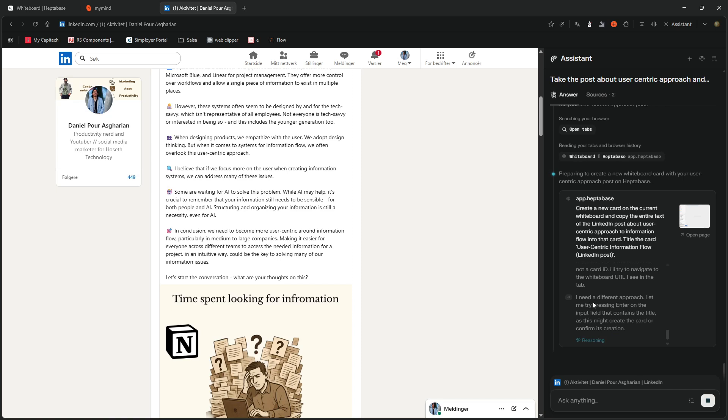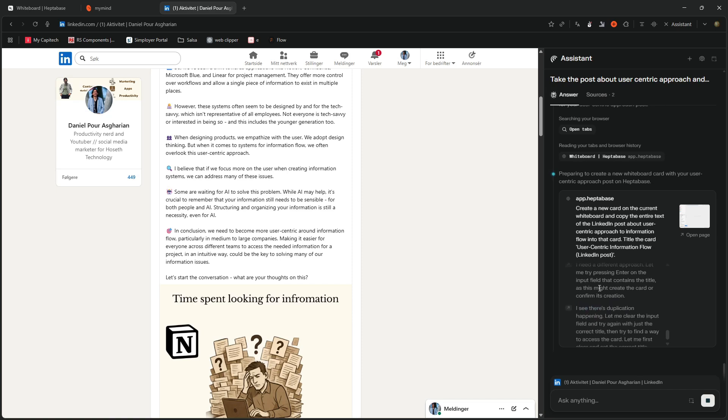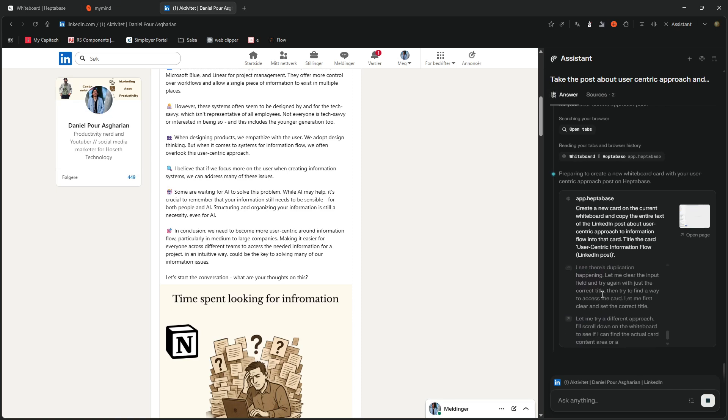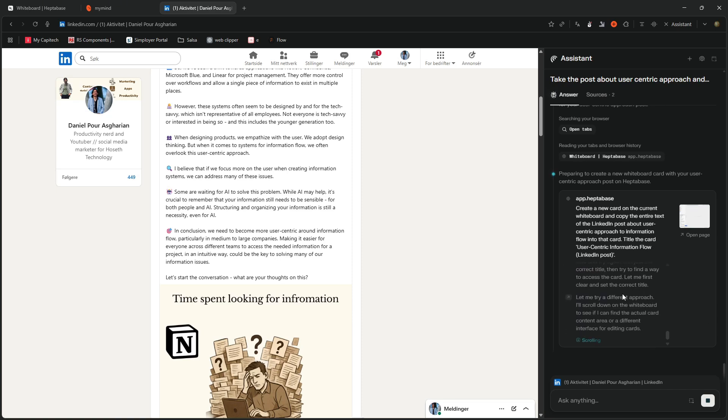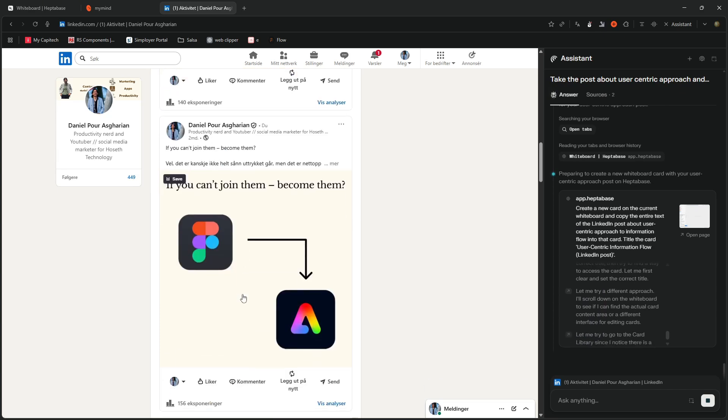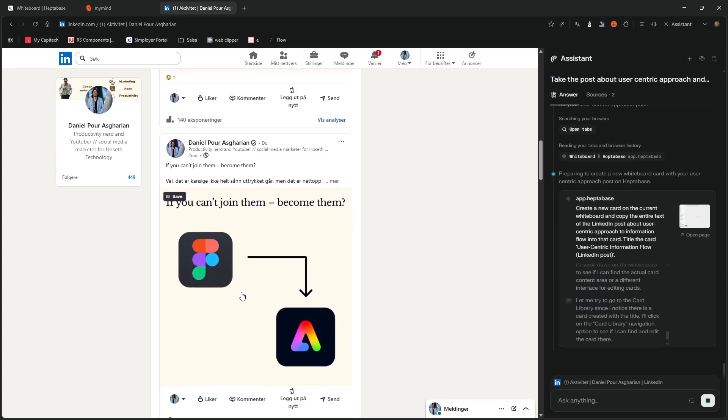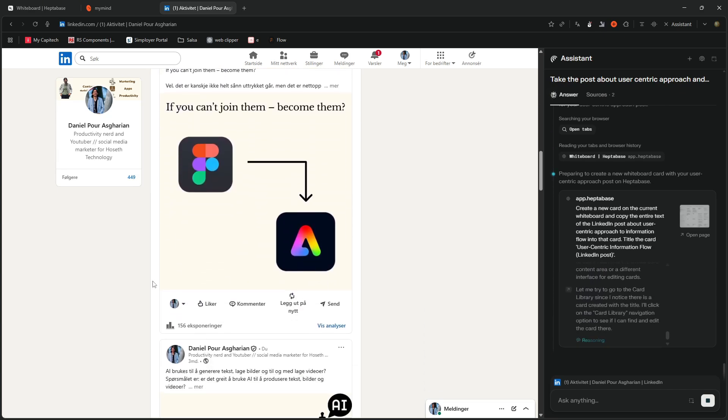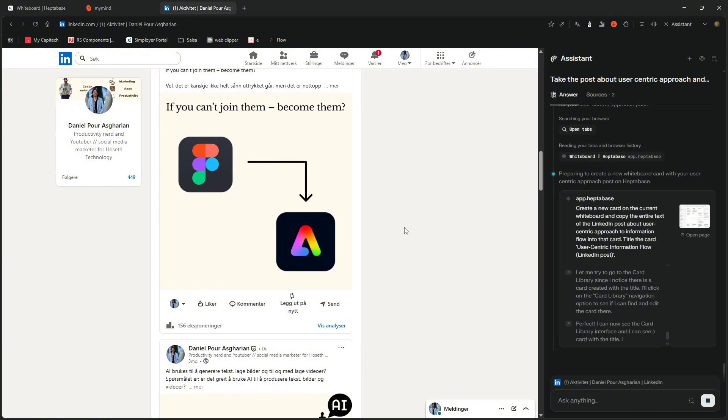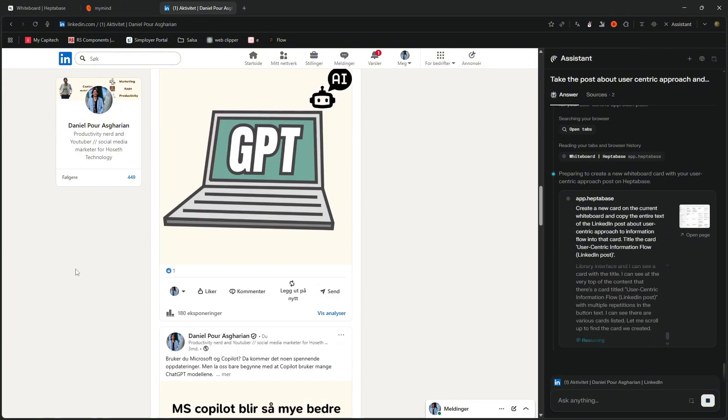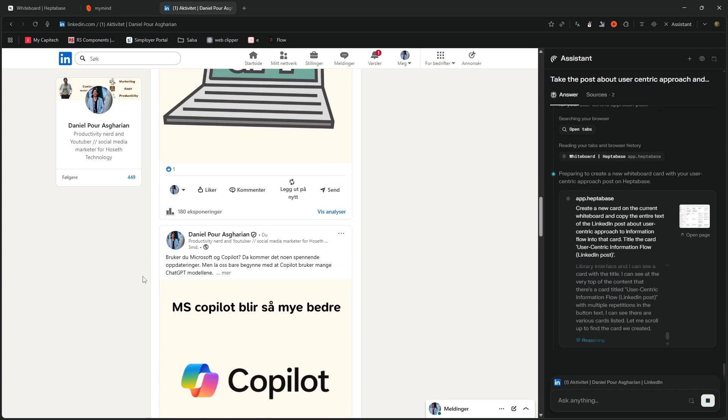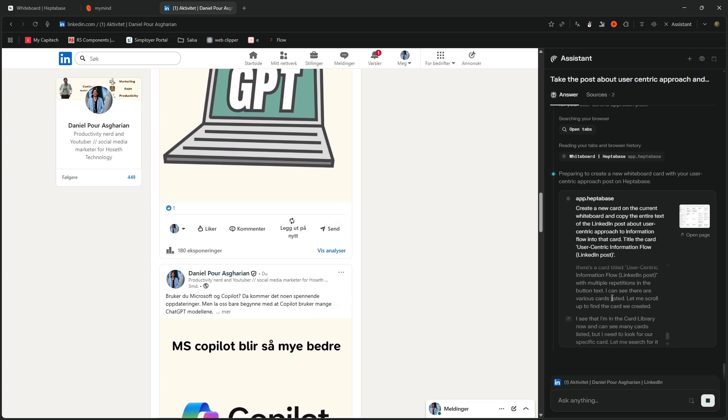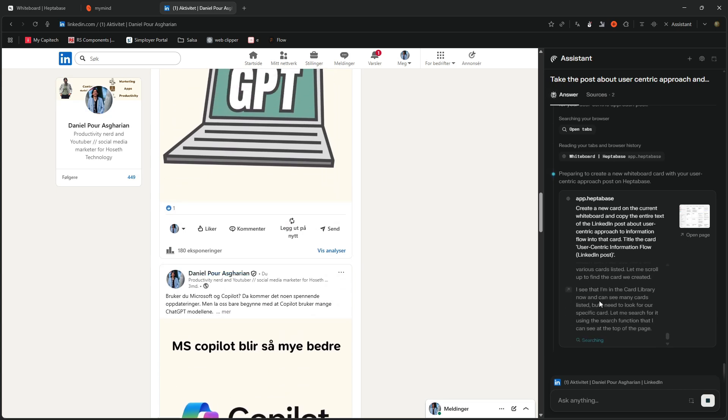What is it trying to do now? I need a different approach. Let me try pressing enter on the input field. I see there is duplicate. Let me clear the input. So it keeps going. It doesn't give up. But this is probably not a real use case, I wouldn't get it to copy things for me, I would probably get it to do other stuff.